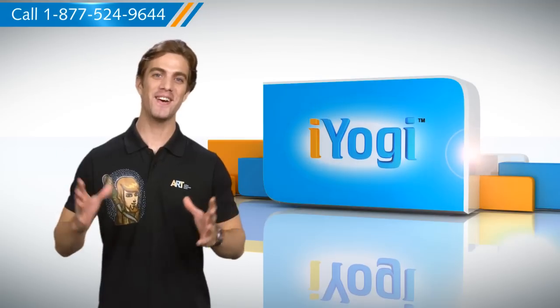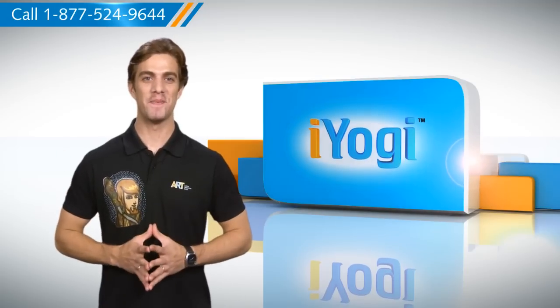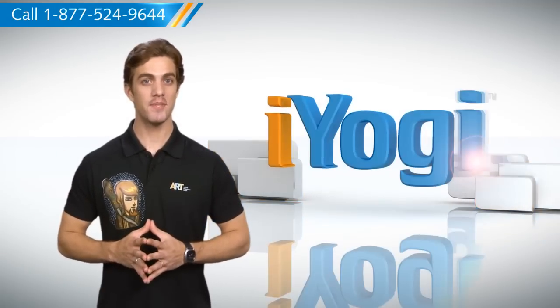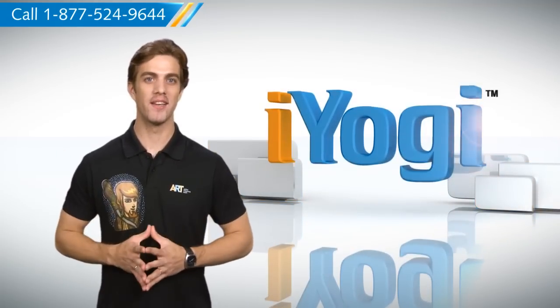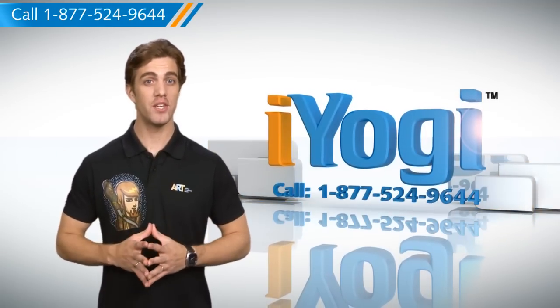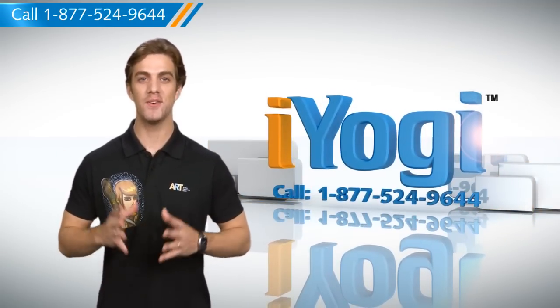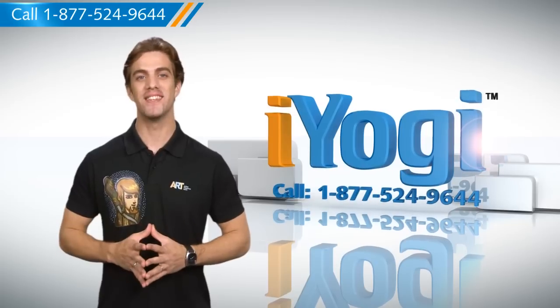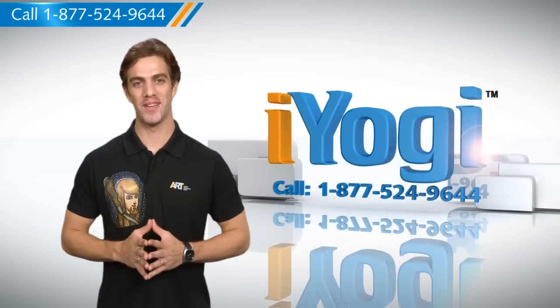Simple enough, wasn't it? For more such easy to follow tips, keep watching. And if you face issues on your PC you need help with, just call iYogi.